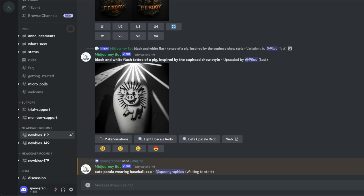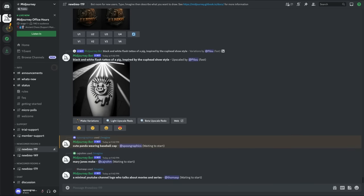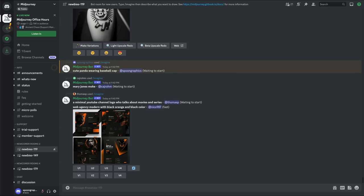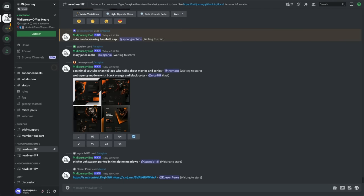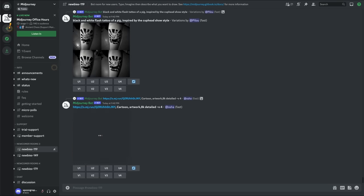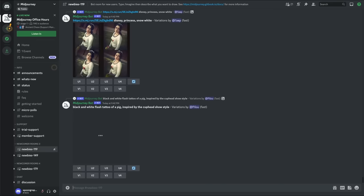The Midjourney bot will get to work generating your images, but you'll soon discover that this public group is way too hectic. You'll quickly lose your place in the conveyor belt of thousands of requests and results.